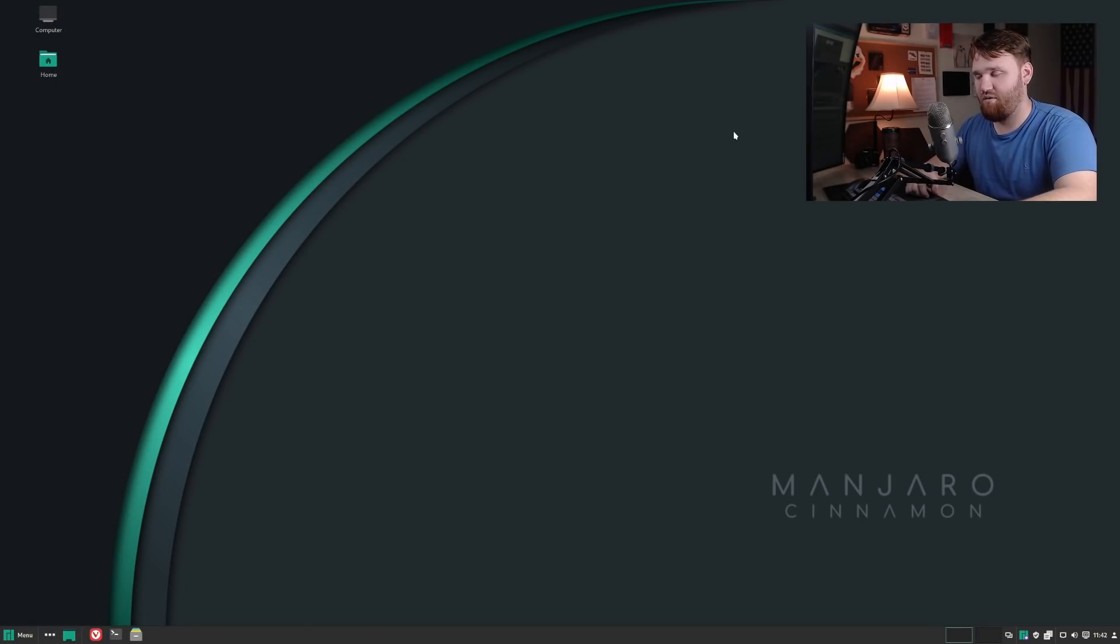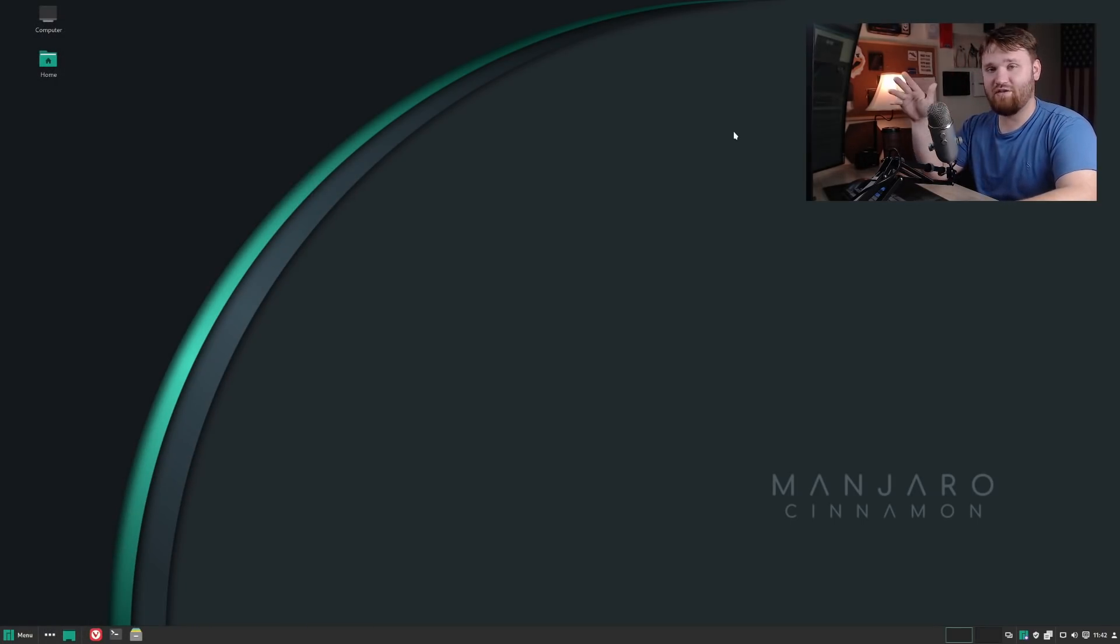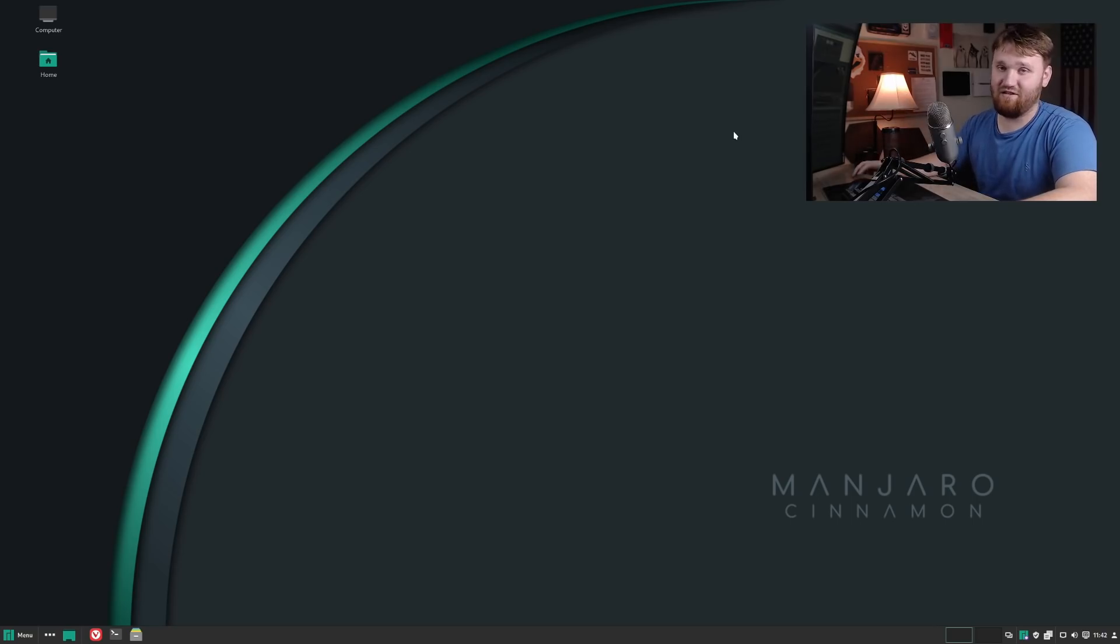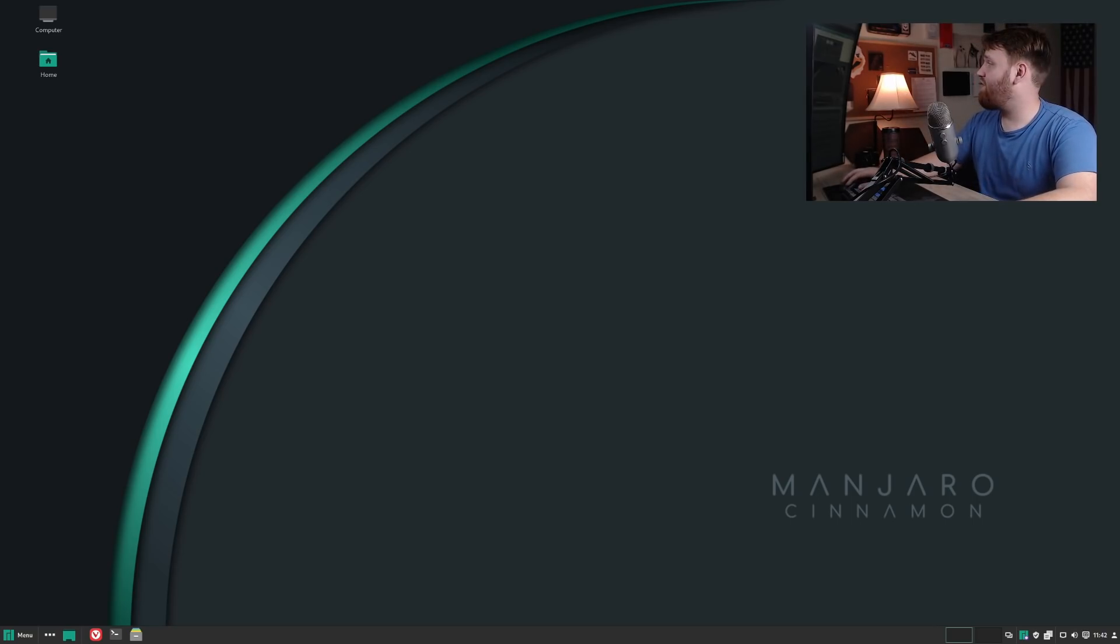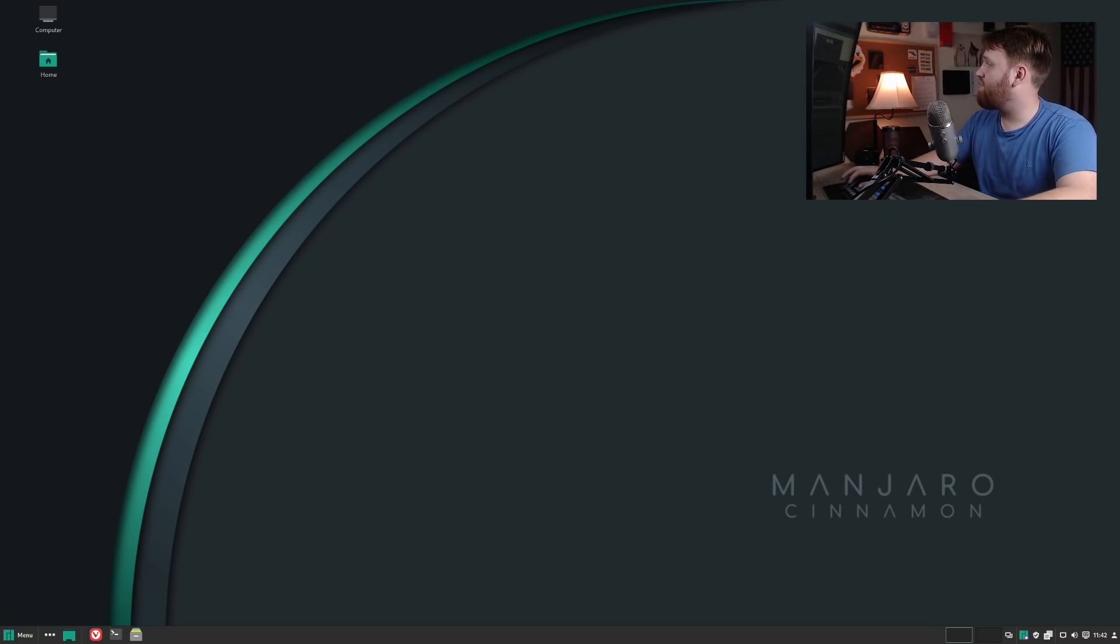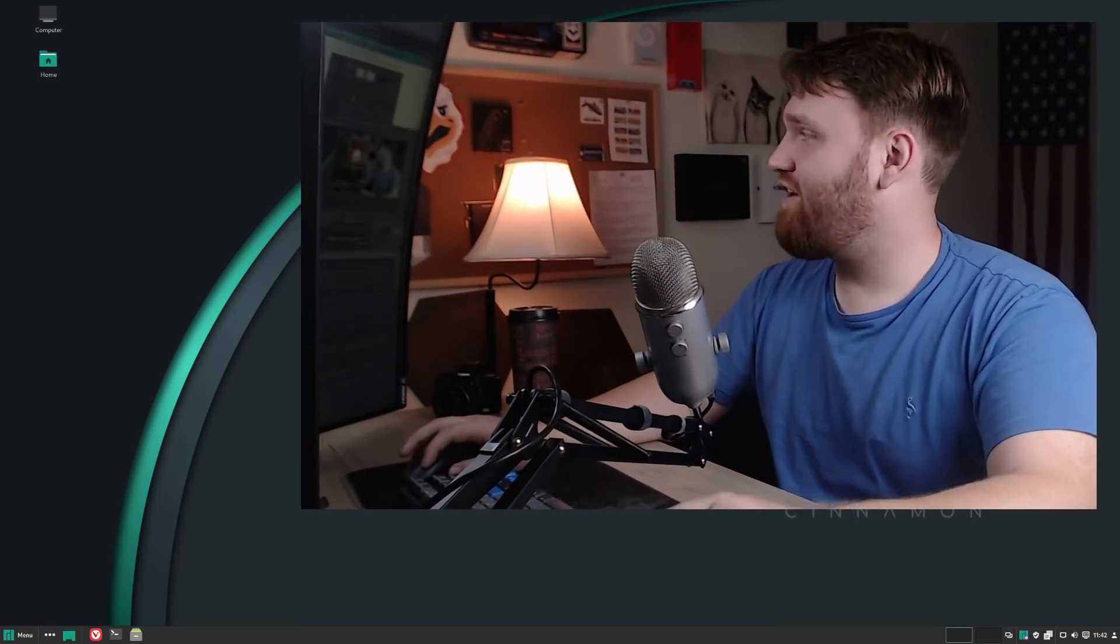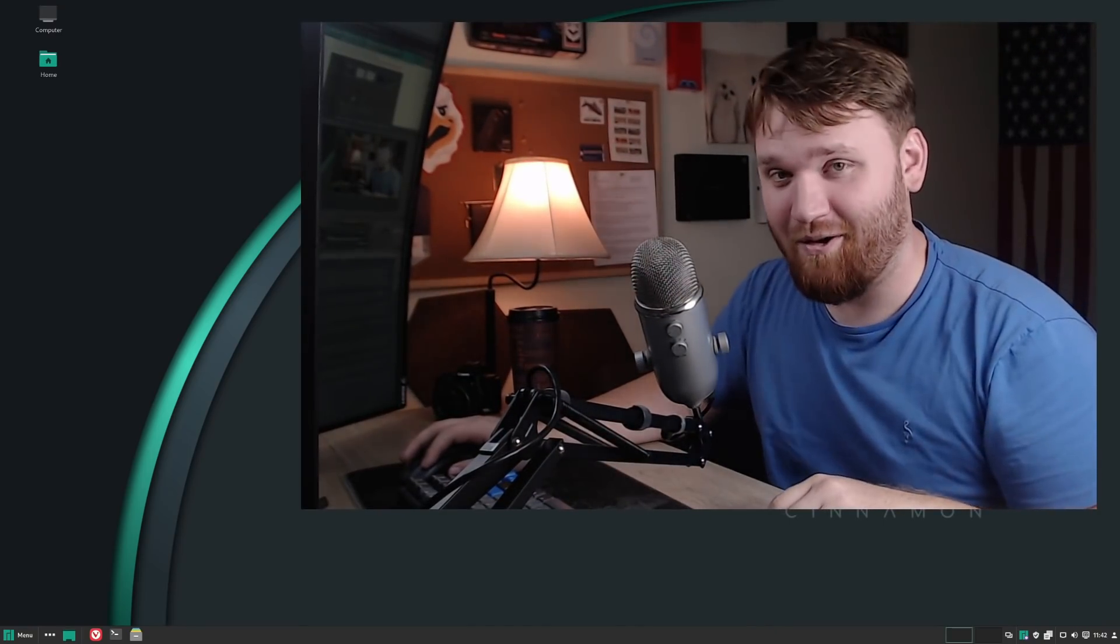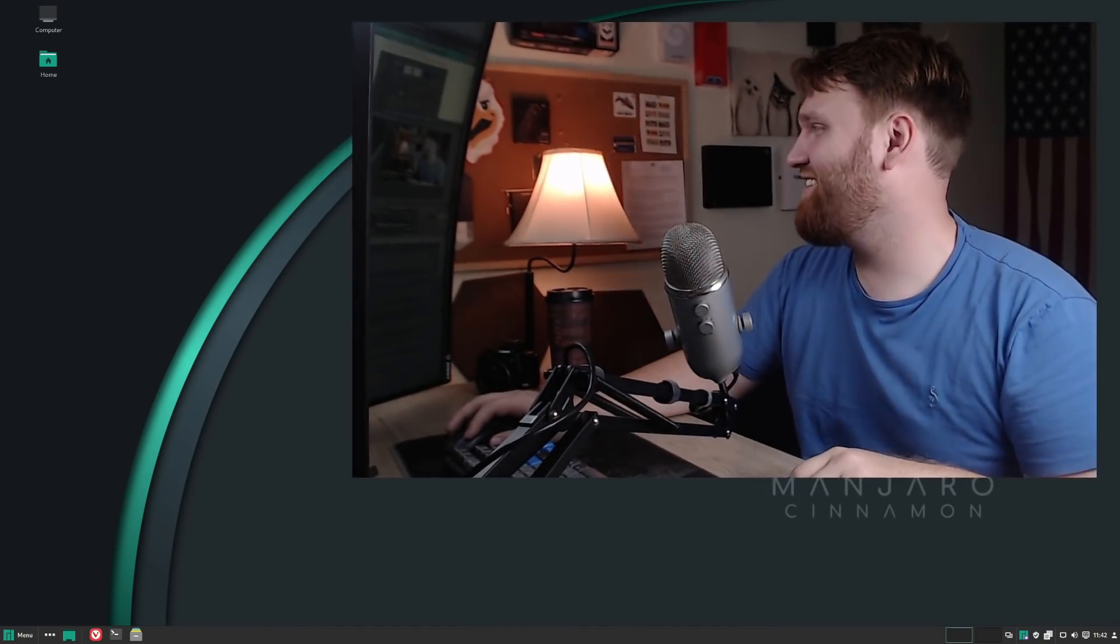If you're interested in trying out this web browser or Manjaro Cinnamon, the links will be down in the description below. With all of that said, I desperately hope you all have a beautiful day, and goodbye.